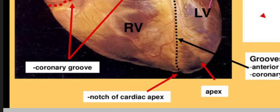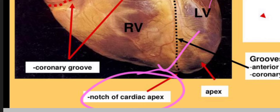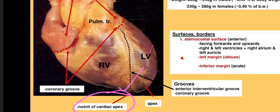The clinical importance of incisura apices cordis is that it gives a passage to the anterior interventricular groove, which contains the anterior interventricular artery — a branch of the left coronary artery. This was the explanation about the crux of the heart and incisura apices cordis. If you have any questions, you can comment below.